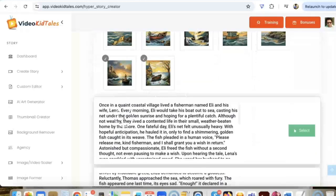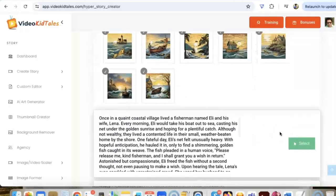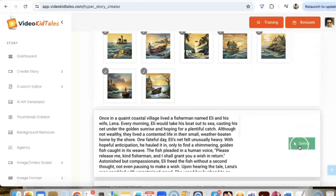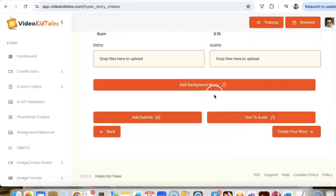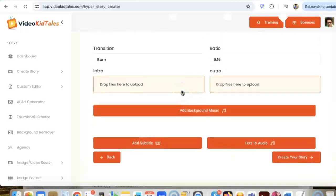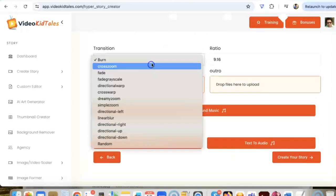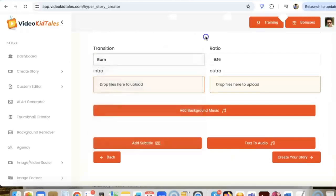Next I'm just going to click on select, and once that is done we can change the transition, we can change the aspect ratio, we can add an intro and outro if you want. I'm not going to use that on this one.